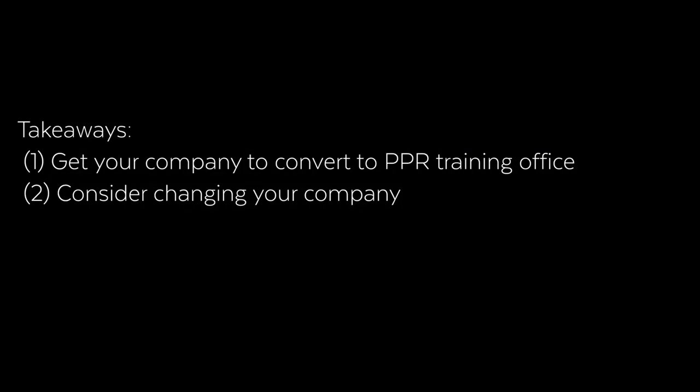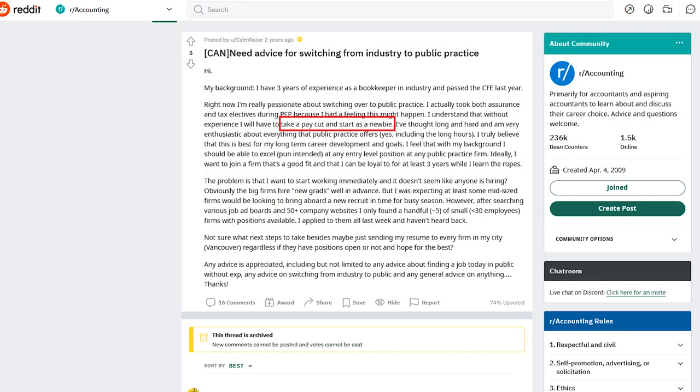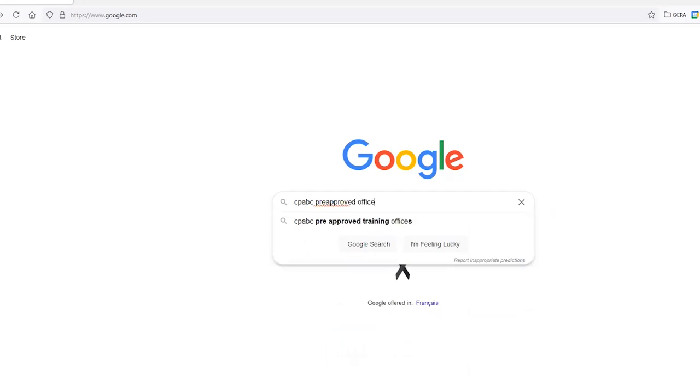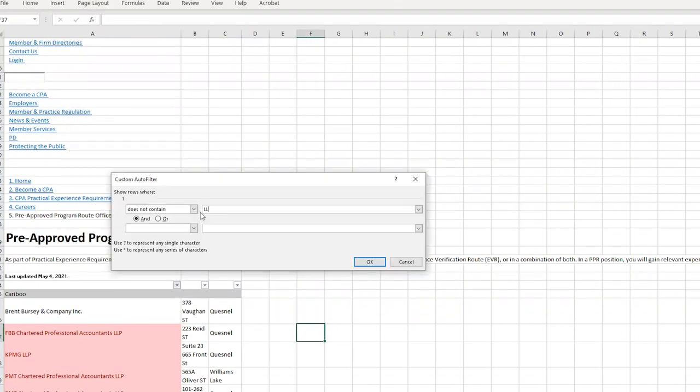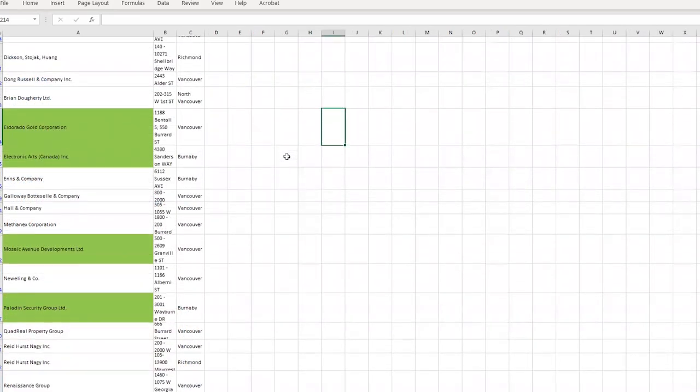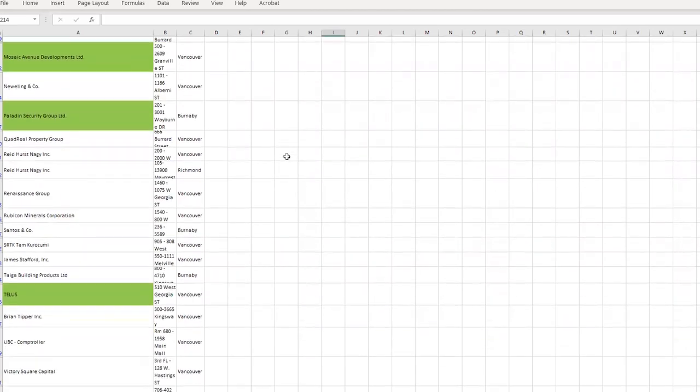The second takeaway: consider changing companies. If you're stuck at a dead-end job, not hitting Level 1 and Level 2 competencies, and your supervisor isn't supporting you, you need to do something. Most people think that means going to public practice, which involves a pay cut — but as I said, any company can be under PPR. Instead of going door to door, open Google, type your provincial CPA body name and 'pre-approved office,' and you'll get a full list. Filter out LLP and associate companies in Excel, and you'll find industry companies in PPR. Just confirm during hiring that you'll be under PPR. Note this works best if you're just starting out, as you'll forfeit prior EVR experience.